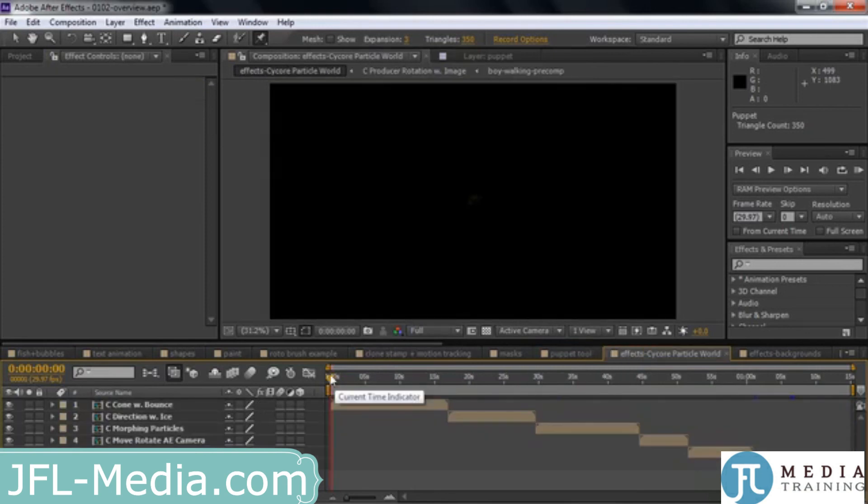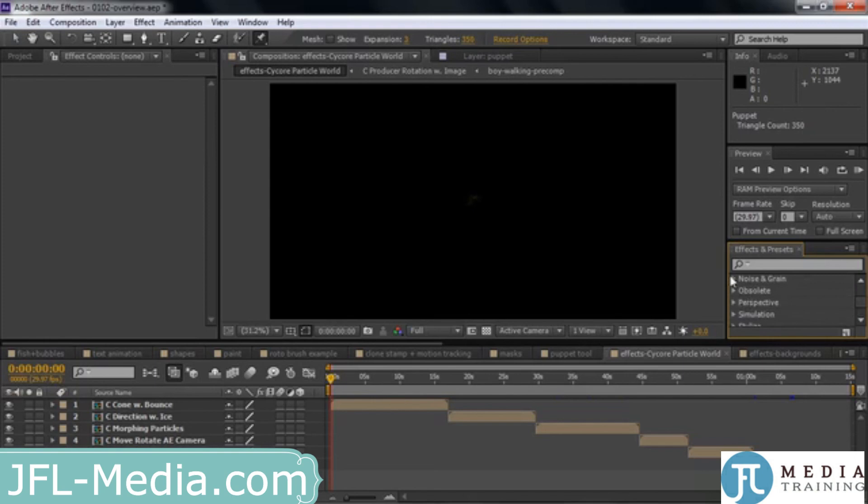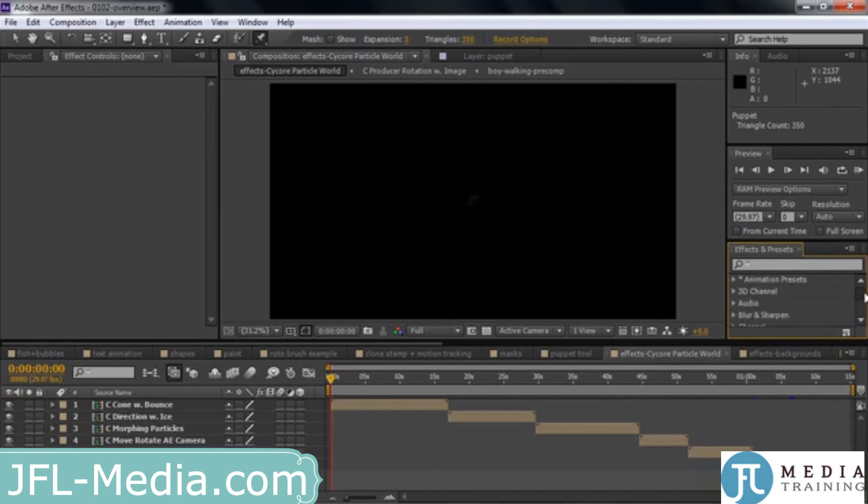After Effects is just chock-a-block with effects. And if I go over here to Effects and Presets and scroll down through them, you'll see all the effect categories. And inside the categories, there are just tons and tons of effects. If you go over here, Noise and Grain, for example, there'll just be a whole bunch of effects inside that category. So I'm going to devote a fair amount of time to talking about effects.